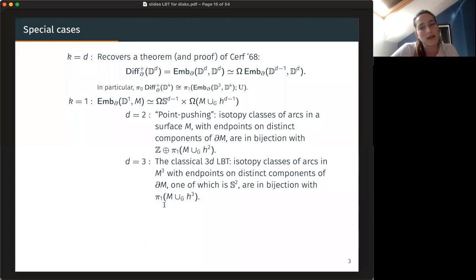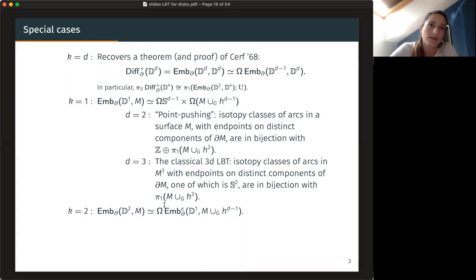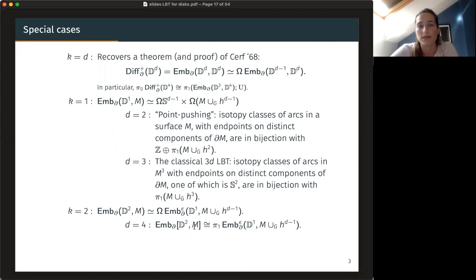If you put D equals three, then you get a classical three-dimensional level trick: namely that isotopy classes of arcs in a three-manifold, where the arc has one boundary point on a sphere, are just the fundamental group when you add the three-ball. In this talk, we are actually going to use the K-plus-two case, in which you reduce discs to arcs, and in particular in dimension four — discs in a four-manifold which have a dual to their boundary become the fundamental group of the space of arcs in the four-manifold.